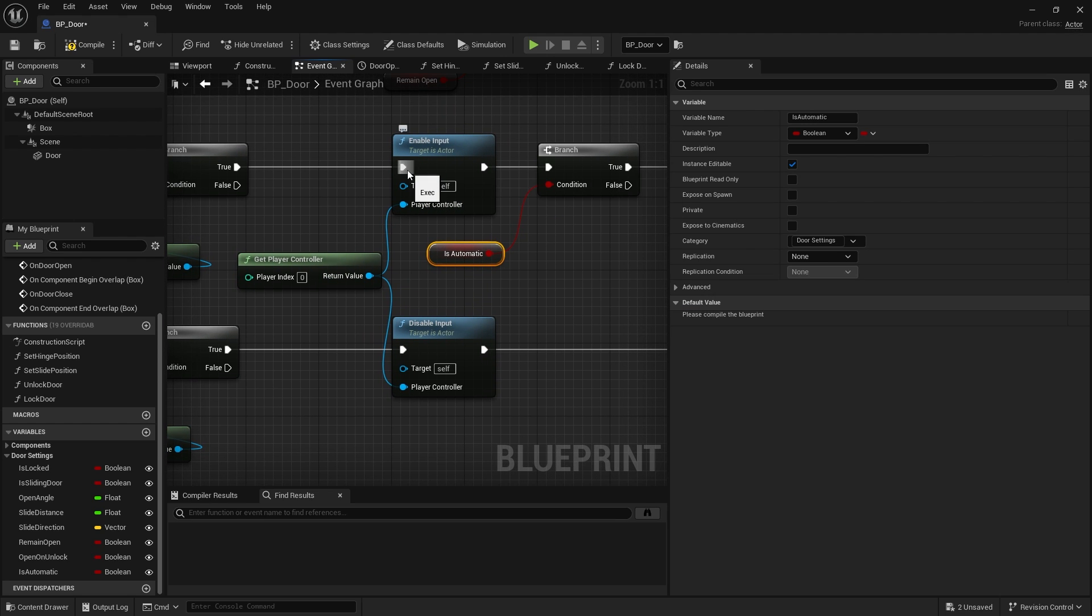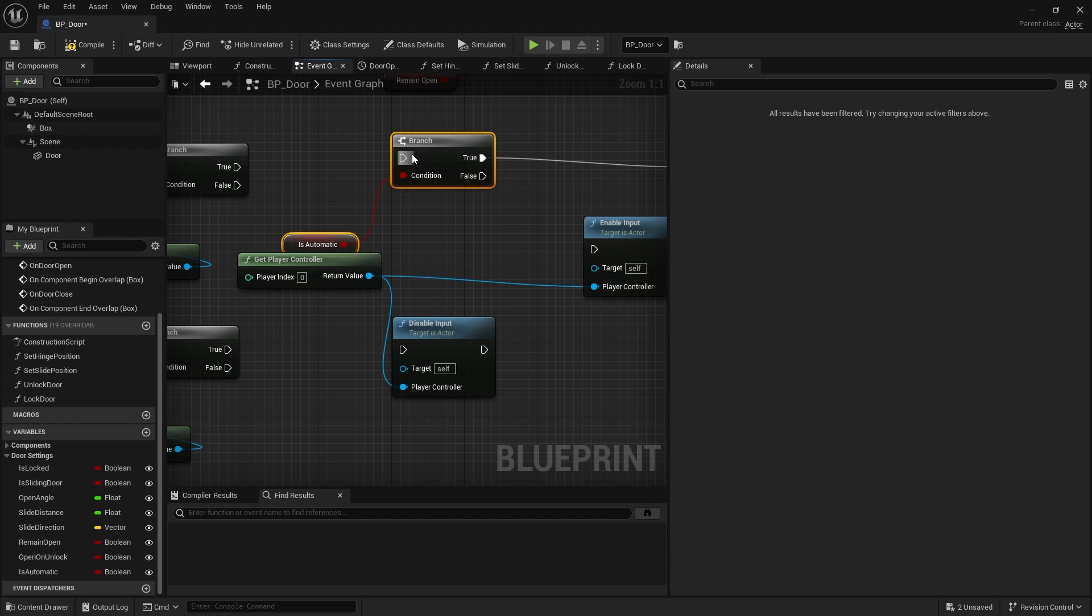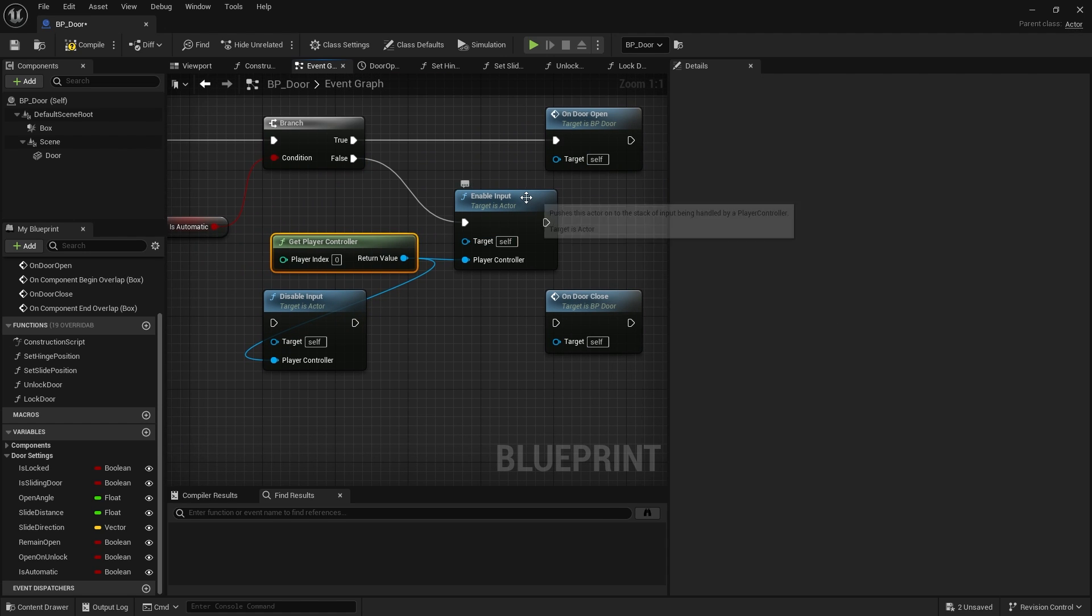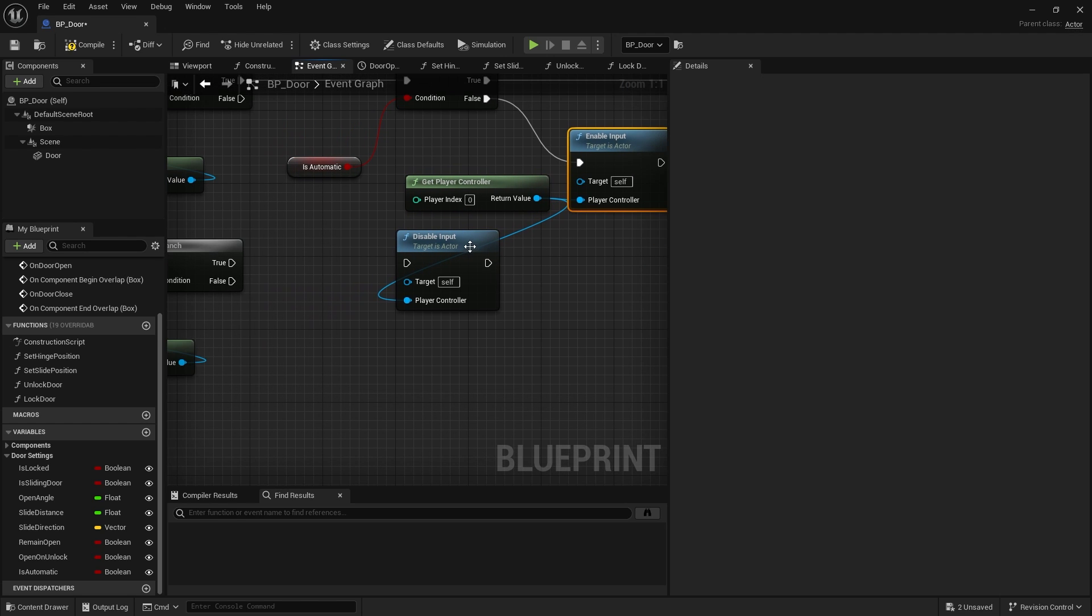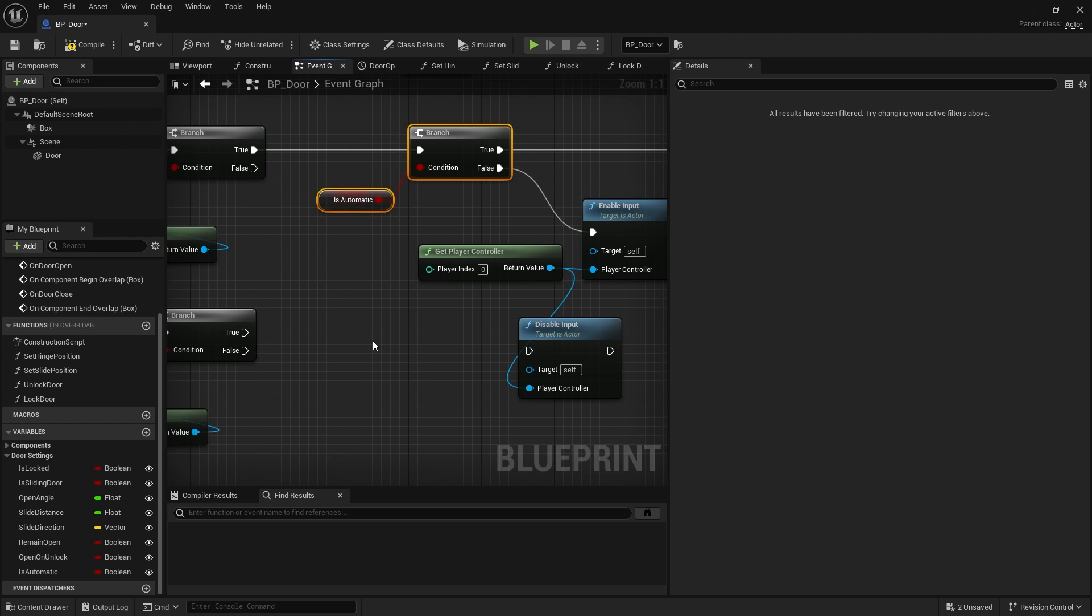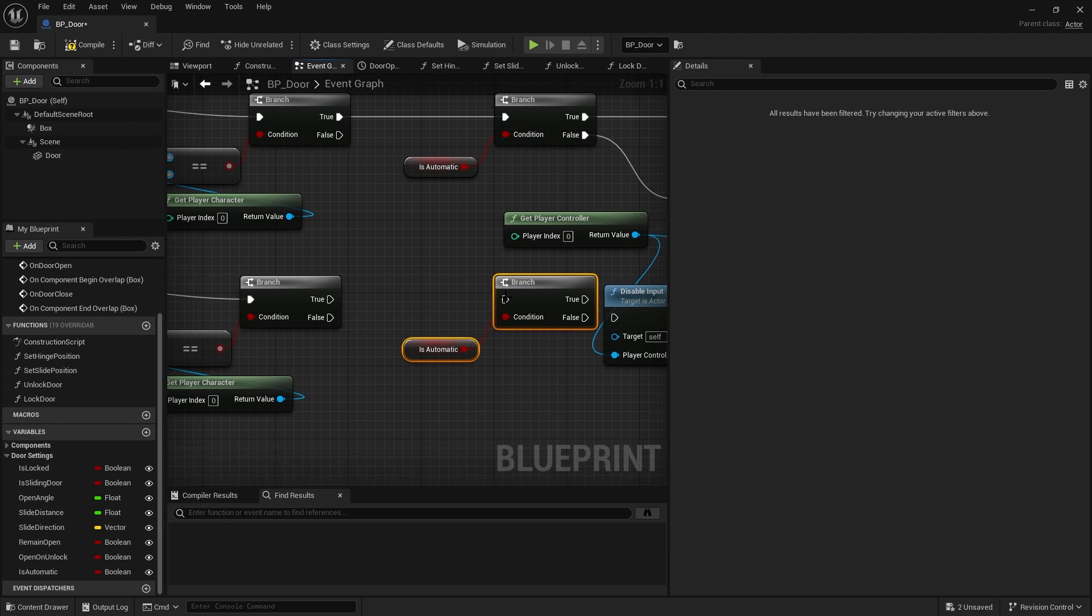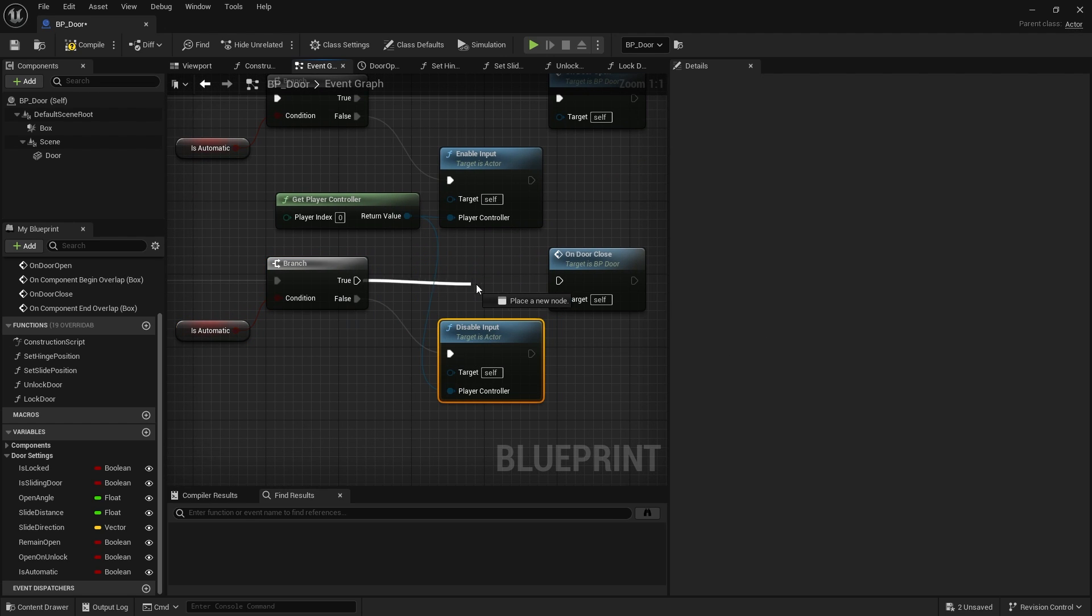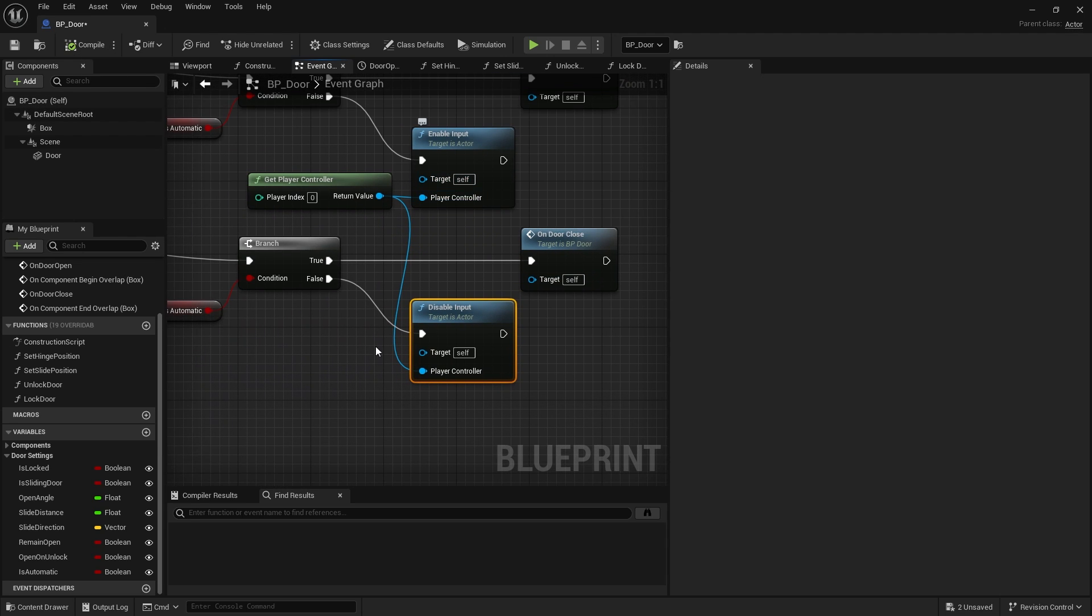If it's not true, then that's when I'll actually want to enable this input, disable input. So what I'm going to do is I'm going to disconnect it from here. And instead, it's going to go over here on the false of the branch. So if it's not automatic, enable the input for the door, make it listen out for inputs. And we can do the same here for our bottom line here. So we'll just drag that in. And on disable input, we'll go to the false and true will go to door close.